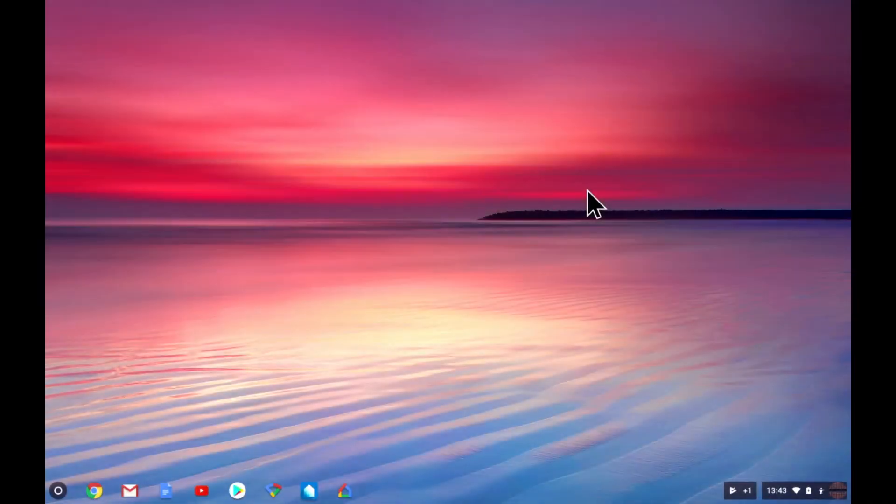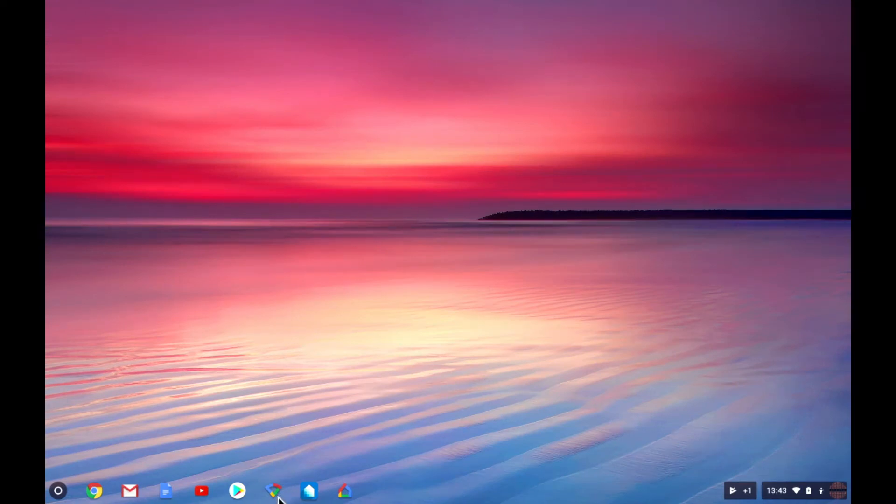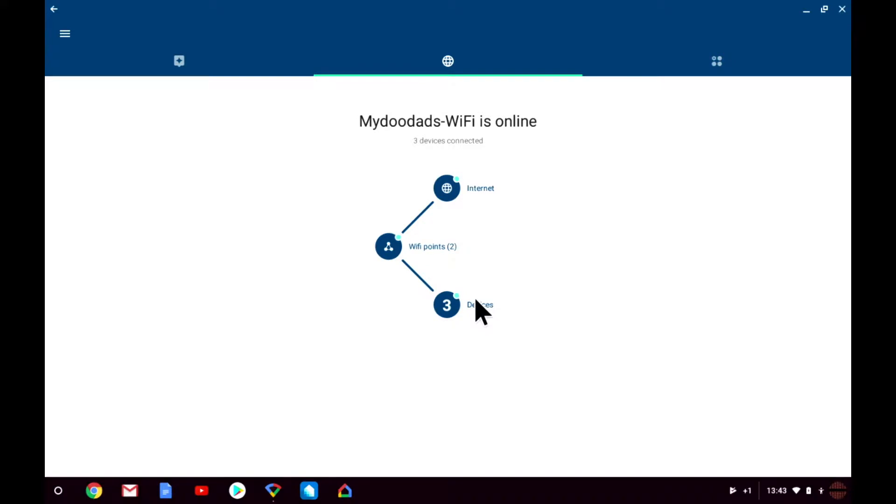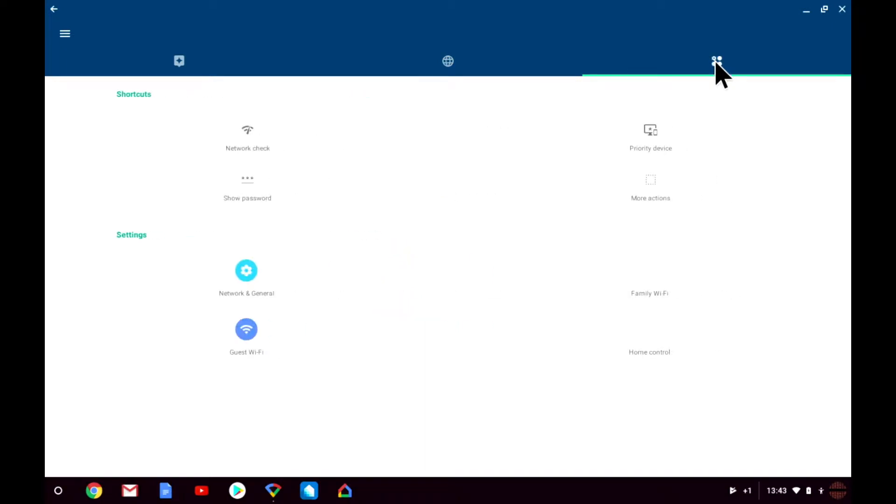To access Google Wi-Fi's diagnostic tools we need to return to the Google Wi-Fi app. From within the app we need to select the shortcuts and settings tab. Now from within shortcuts and settings locate and select network check.